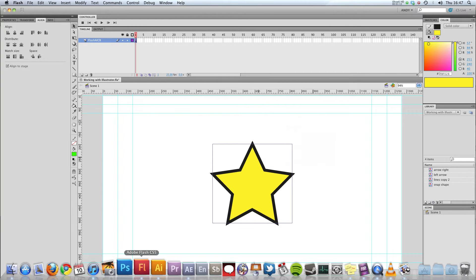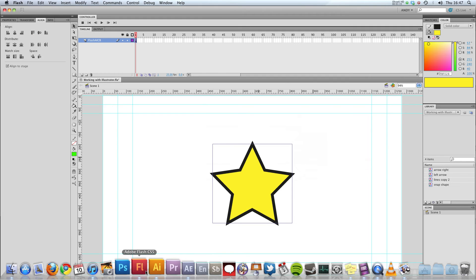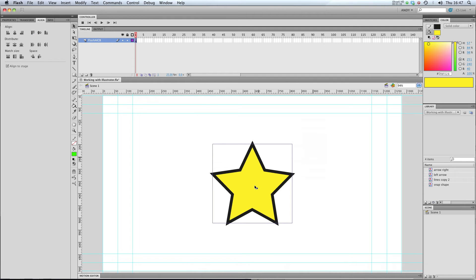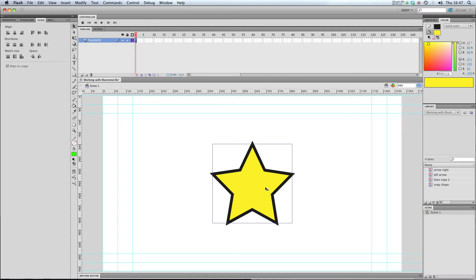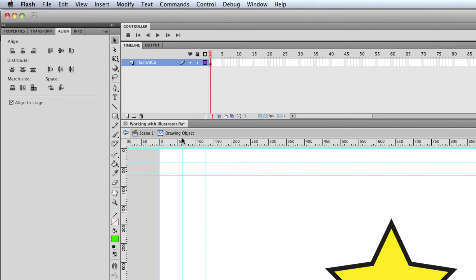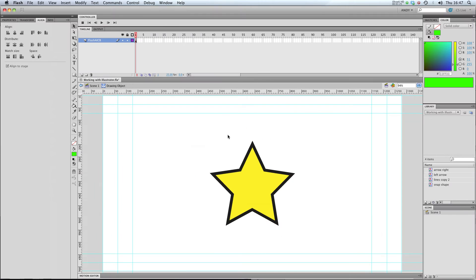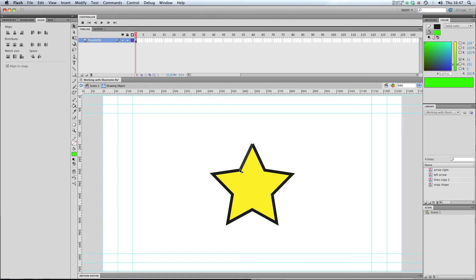So, there we go. I've got my star that was from Illustrator, and I've pasted it straight into Flash, and it's brought it in. If I double-click on it, it's brought it in as a drawing object, and within that drawing object, we've got a fill and a stroke.